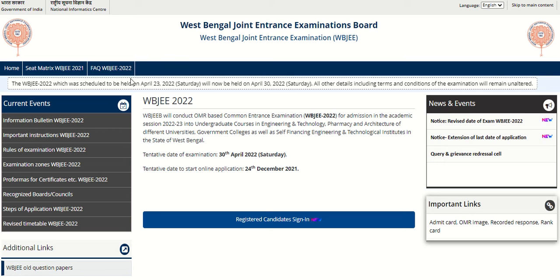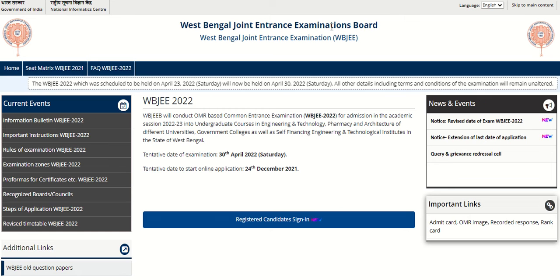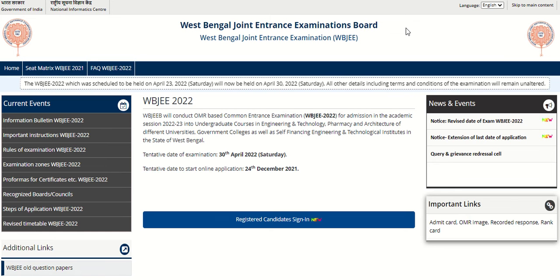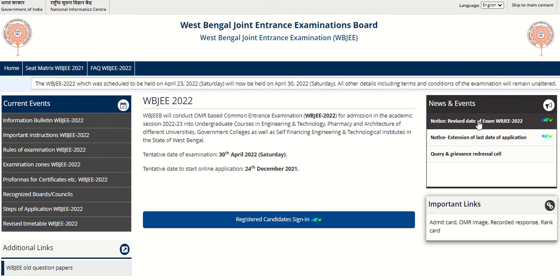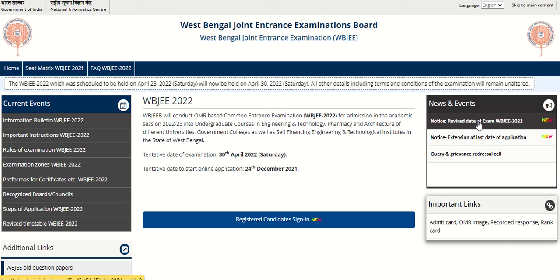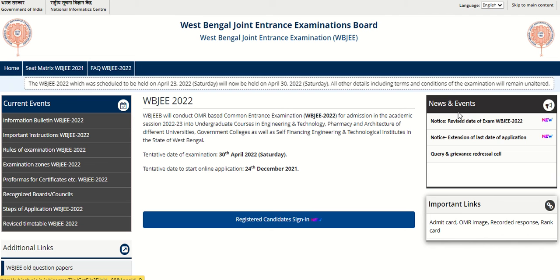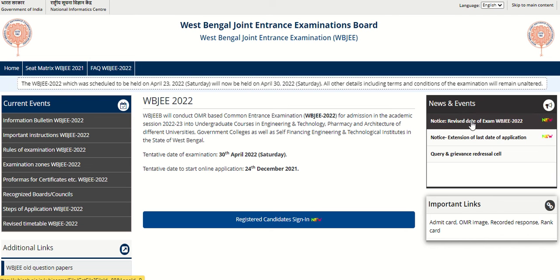Hello everyone, welcome to Admission Updates. This video is related to WBJEE 2022 revised exam date and admit card release date. This is the official website wbjee.nic.in, and you will find the notification in the news and events section.